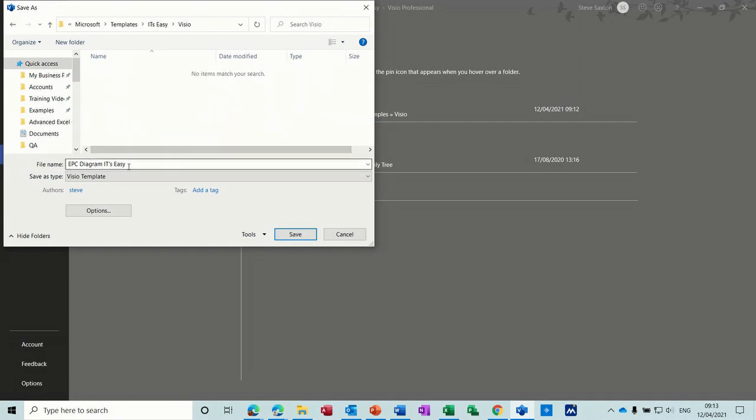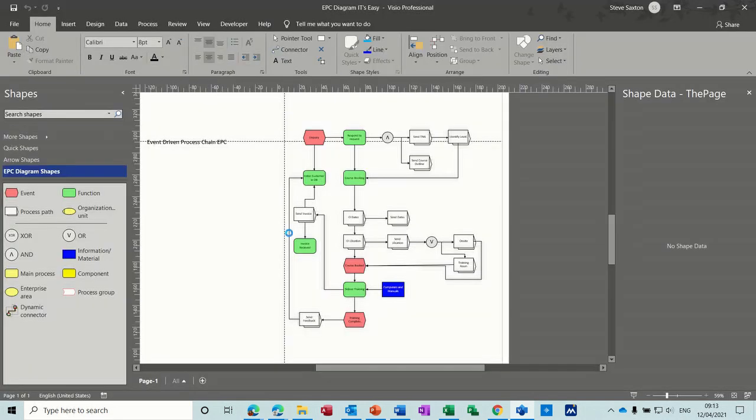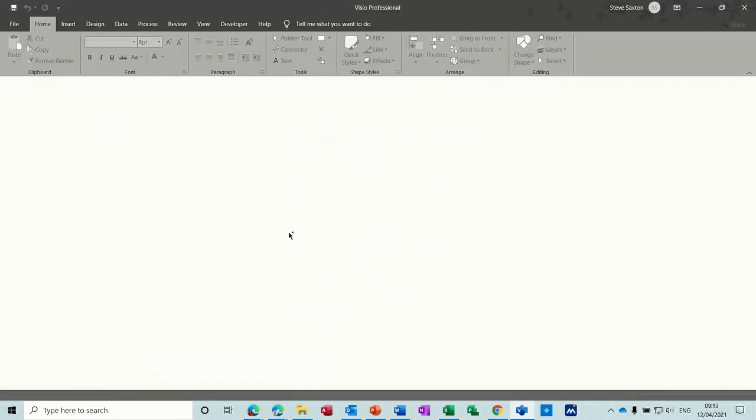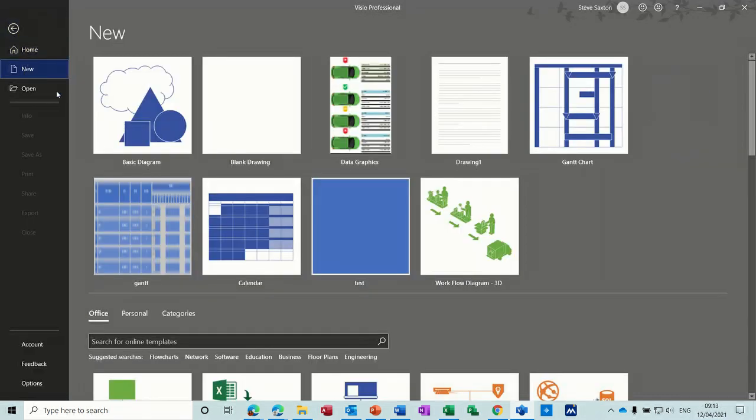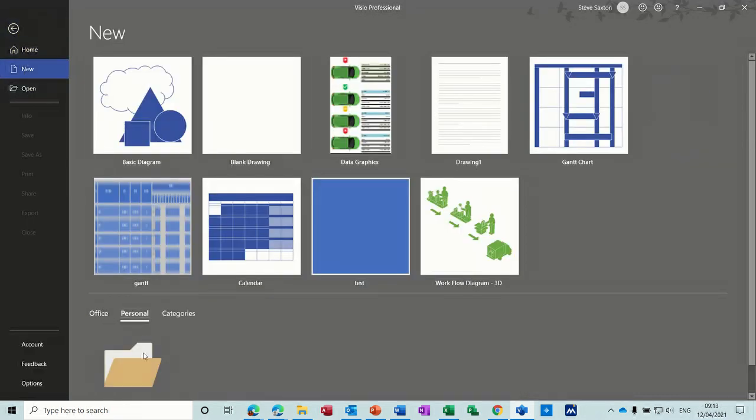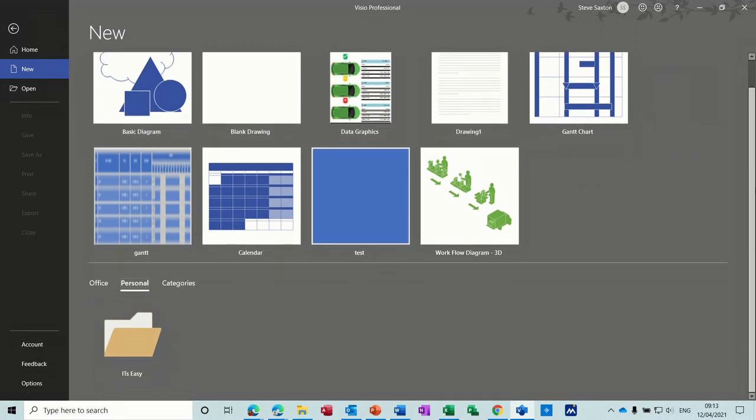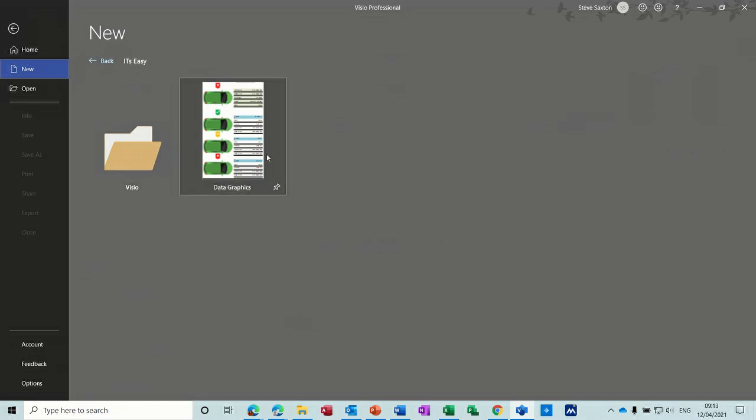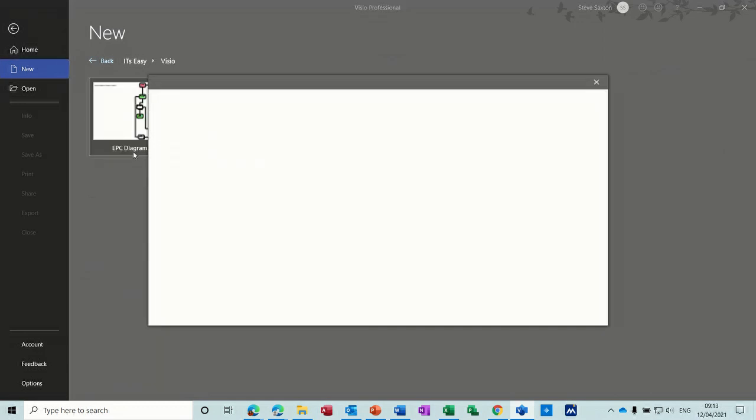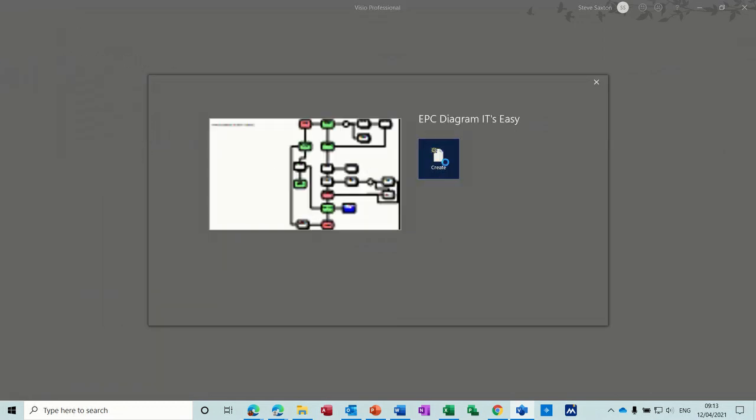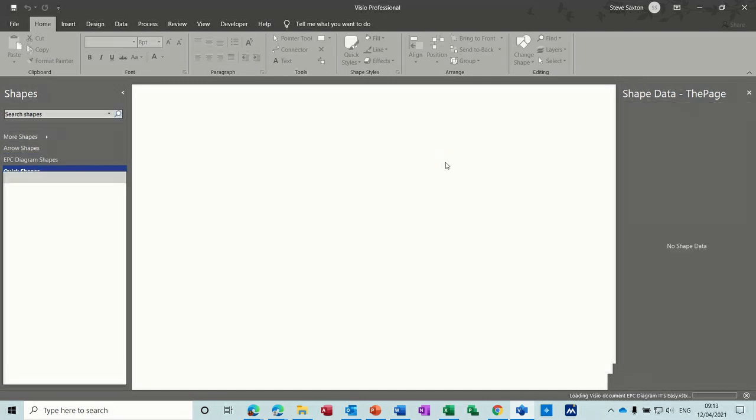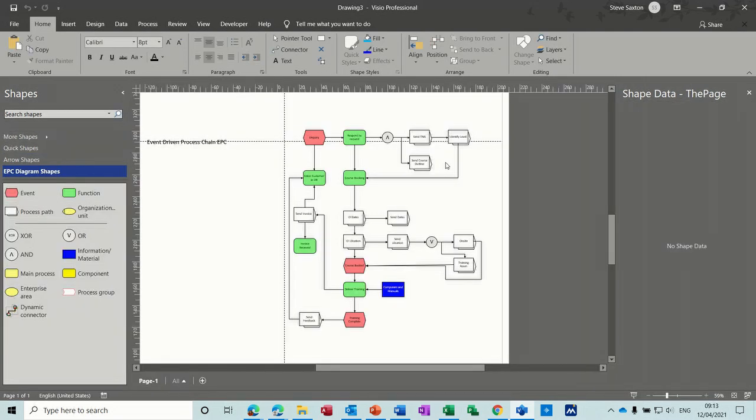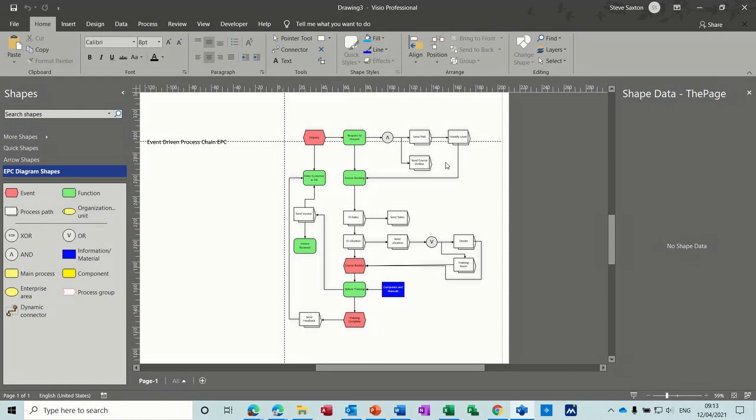And let's see what happens now. Close that one down, file new, personal, still got the it's easy folder, but also now you've got a Visio folder. So you could categorize these. Instead of calling it Visio, you can call it finance, training, or whatever you want. You can put different categories of drawings in. You could have a flowcharts, timelines, Gantt charts, organizational charts, and different templates in each folder.